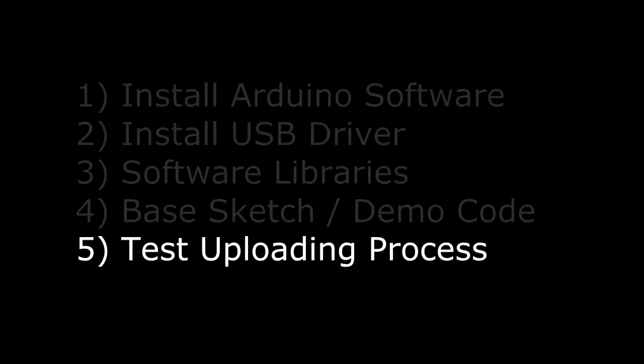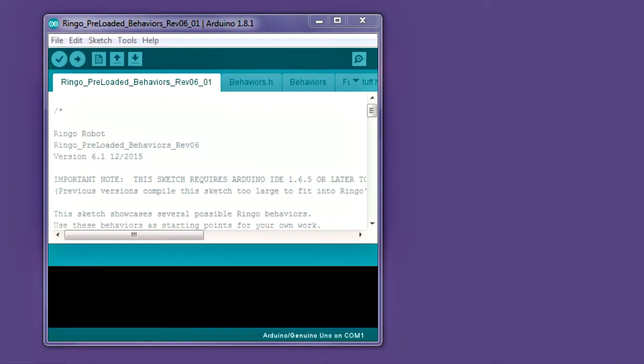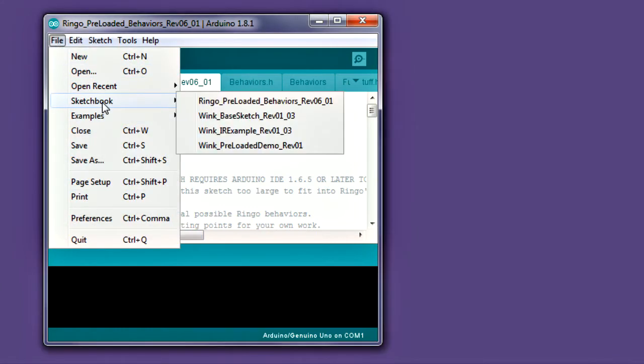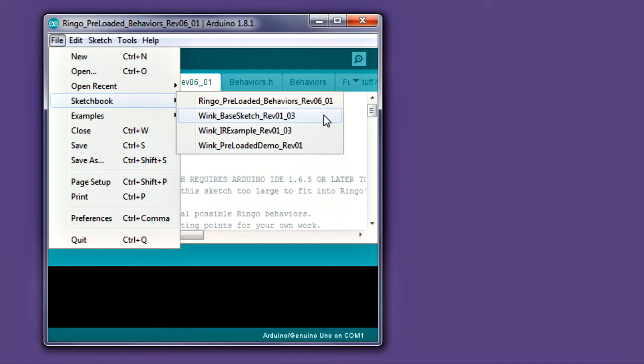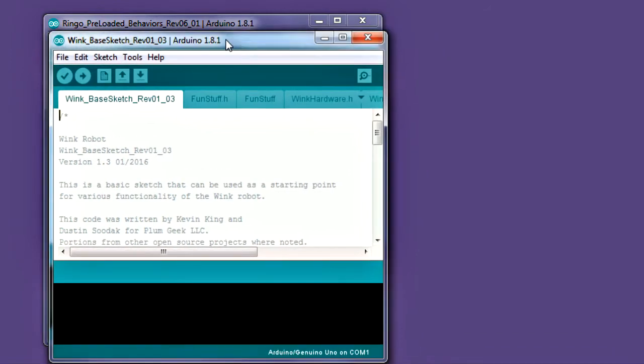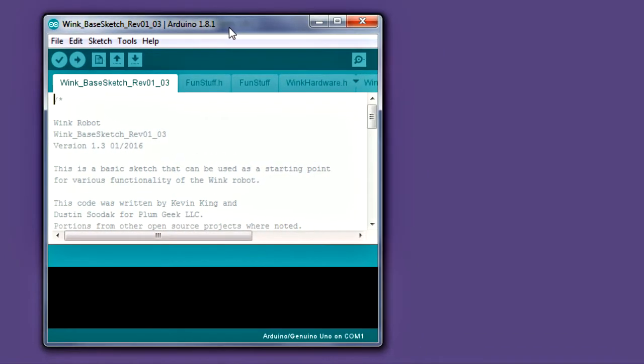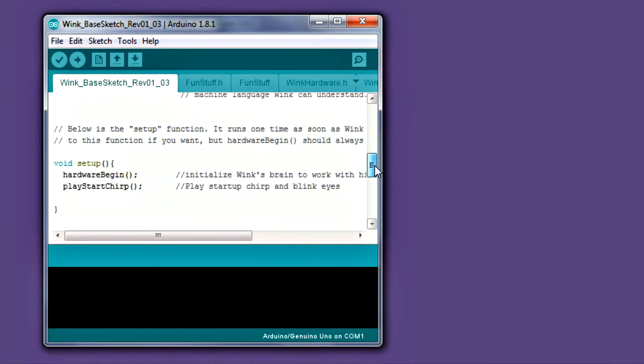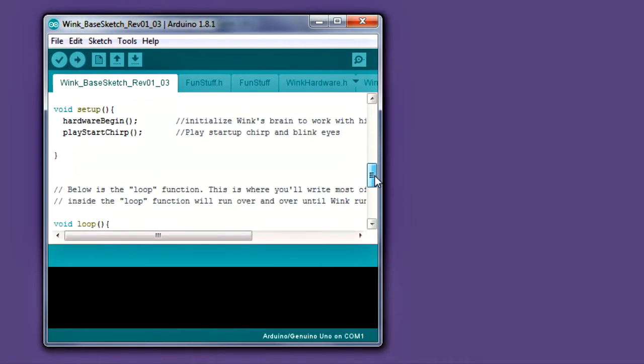Now you're ready to start using the robot. Launch the Arduino IDE software. Once it opens, navigate to File Sketchbook. You should see the sketches listed that you copied earlier. Arduino only updates this list when first launching, so if you don't see your sketches showing up, exit Arduino and restart the software. Select the base sketch. This sketch is a template you'll use to write your own code. Follow the first lesson for more details.